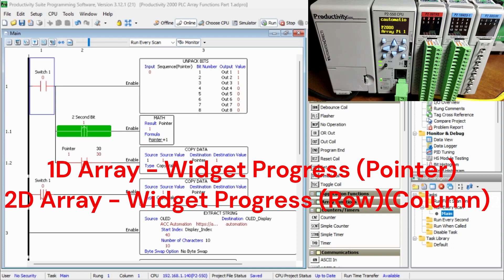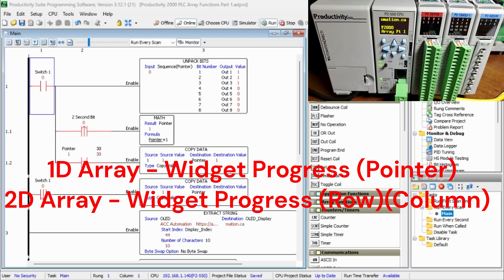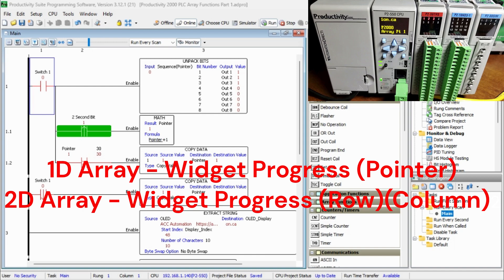For an example, our widget progress with a pointer pointer is a one-dimensional array and a widget progress pointer row and pointer column is a two-dimensional array.